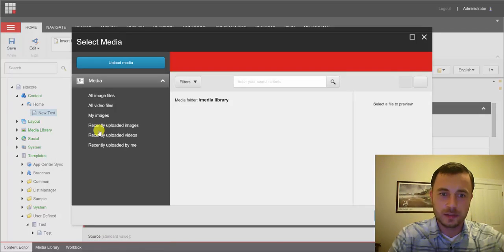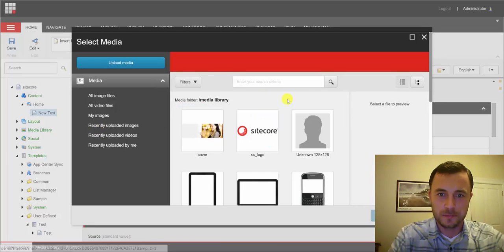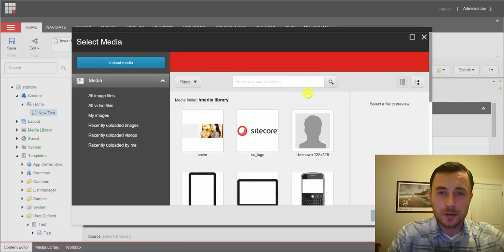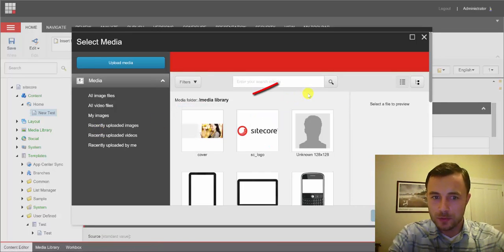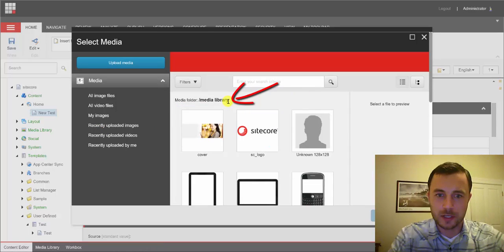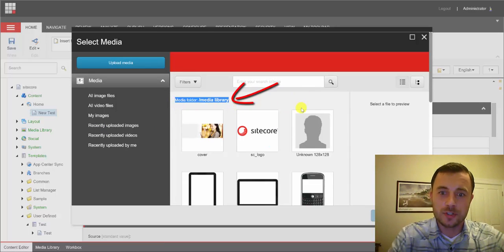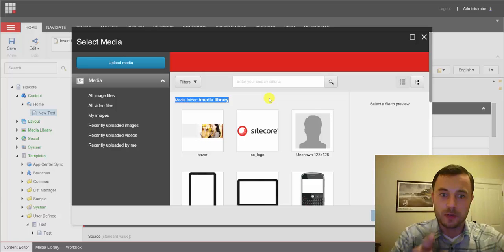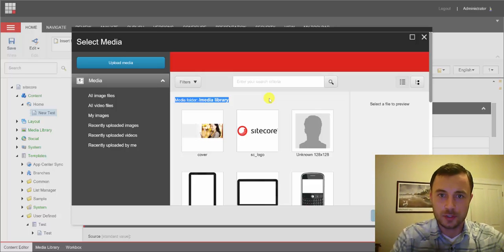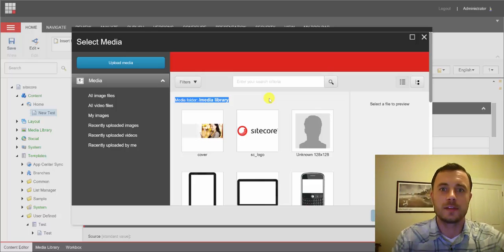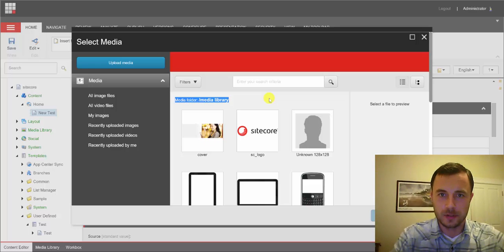And let's hit the browse button. Now, notice how we're taken directly to the root of the media library right here. And the search is searching using the media library root node as the context node for searching. So it'll search all the assets under the media library.